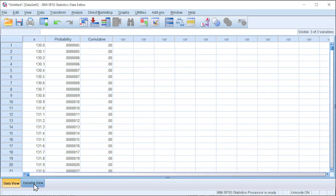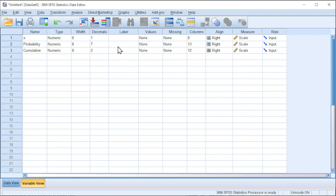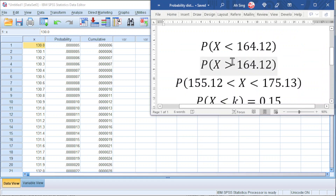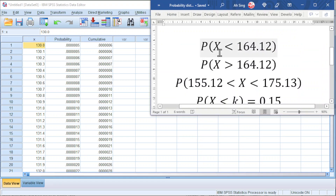Go to Variable View. Again, we can increase the decimal point. Instead of generating the probability and the cumulative distribution for a series of numbers, we could also obtain the probability for a given range. For example, the probability of X less than 164.12.